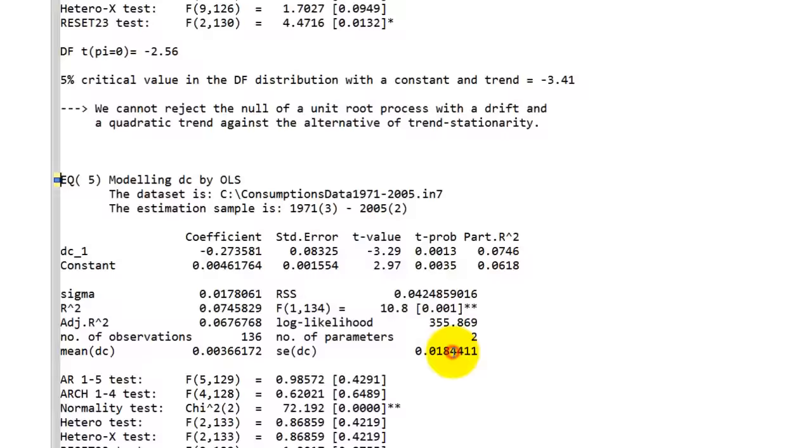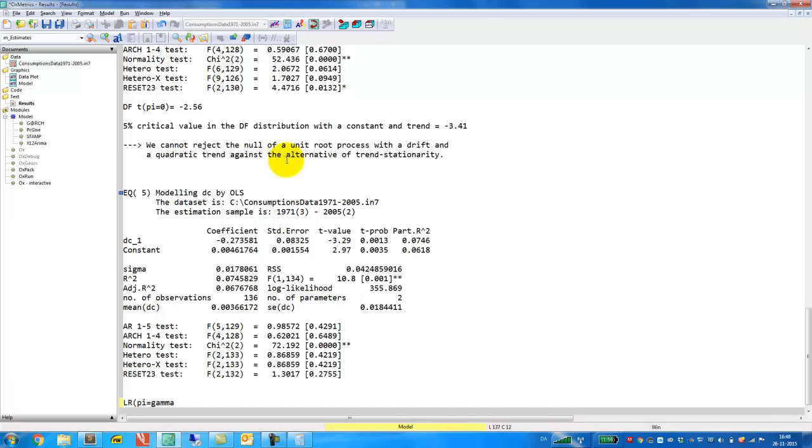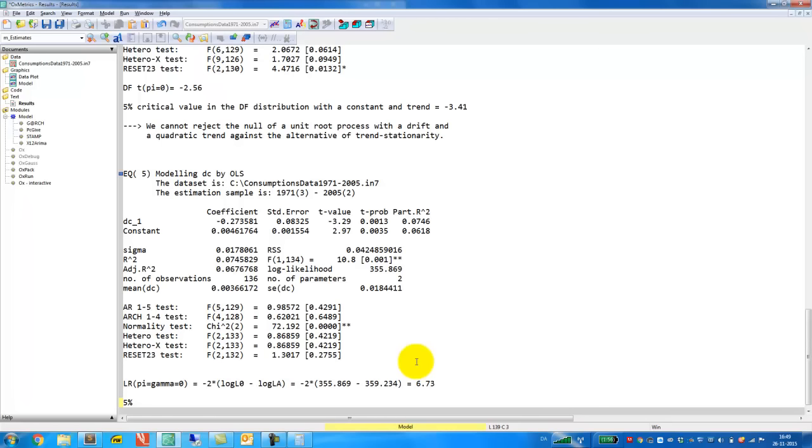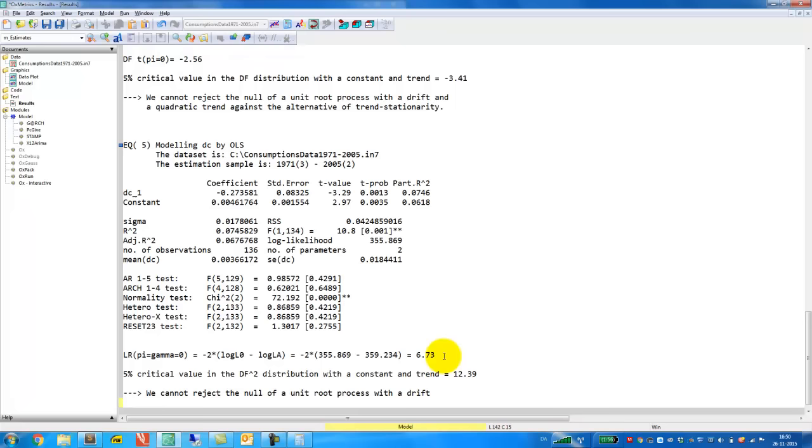Note that the likelihood ratio test that pi equal to gamma, where gamma is the coefficient to the trend, is equal to 0. That's our null hypothesis. And the likelihood ratio test is given by minus 2 times the difference in the log likelihood under the null minus the log likelihood under the alternative. So this is minus 2 and then we can simply plug in. Here we have the likelihood under the null and then we subtract the value of the log likelihood under the alternative from before. So we get test statistic at 6.73. Remember that the distribution of the likelihood ratio test under the null is a chi-square Dickey-Fuller distribution. It has a 5% critical value with a constant trend of 12.39. So the tables are in the slides and in the lecture note, you can simply look them up. So we cannot reject the null of a unit root process with a drift against the alternative of trend stationarity. So here we get the same conclusion from the two tests.